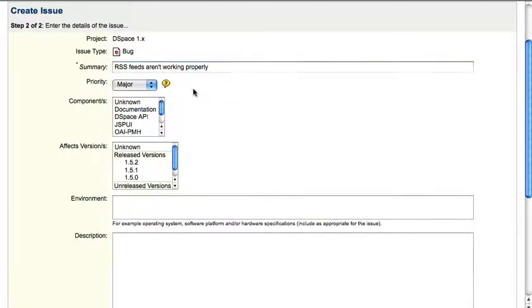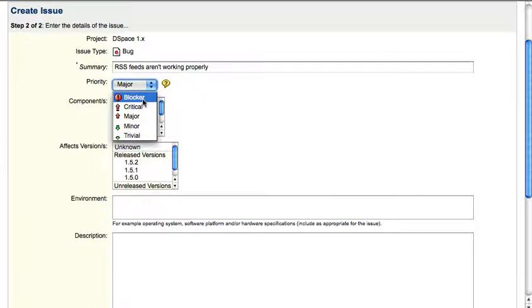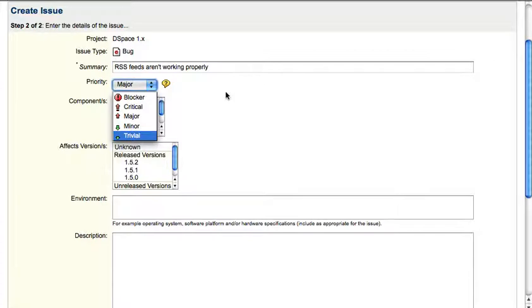The priority helps you to indicate whether this bug is really a showstopper or even breaking your system, or whether it is a minor or even a trivial issue.